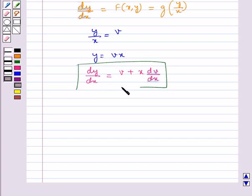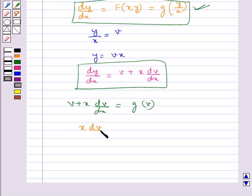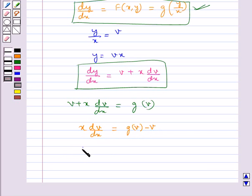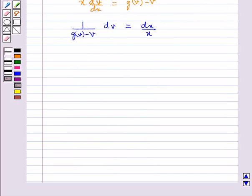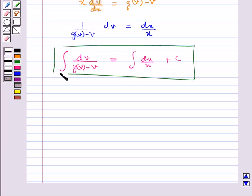Substituting this value of dy/dx in the differential equation, we get v + x·dv/dx = g(v). That is, x·dv/dx = g(v) − v. Now, on separating the variables, we get (1/(g(v) − v)) dv = dx/x. Integrating both sides, we get integral of dv/(g(v) − v) = integral of dx/x + c. This gives the general solution by substituting v = y/x.